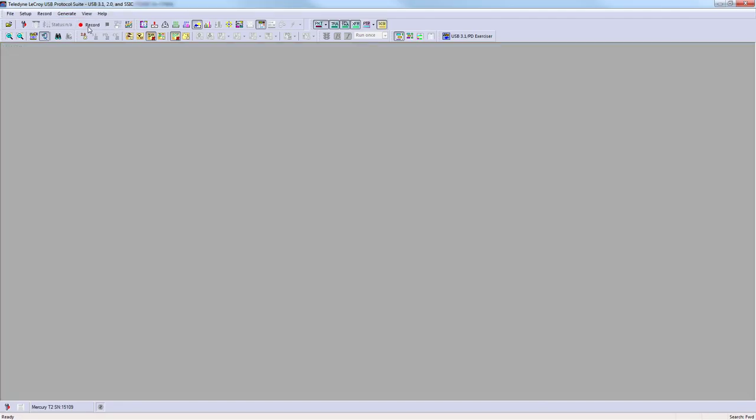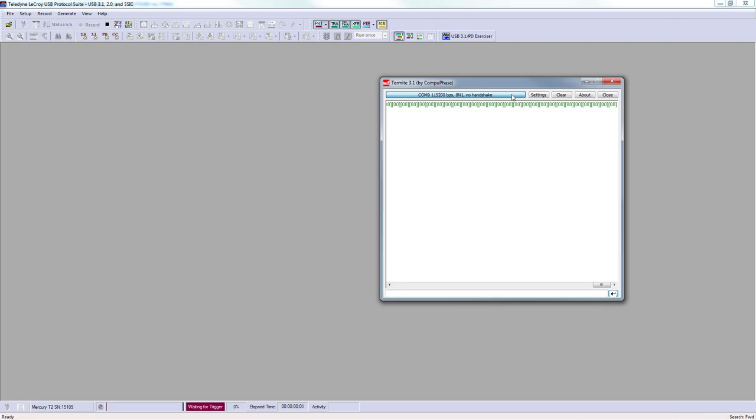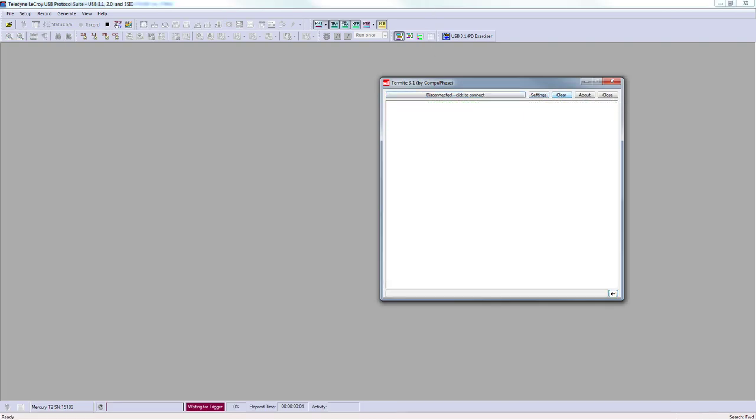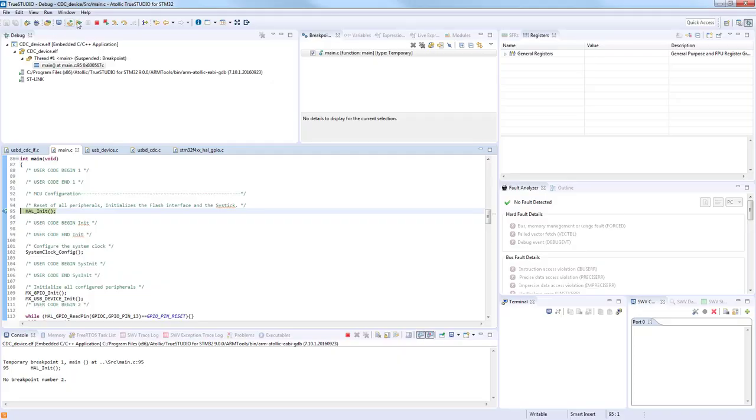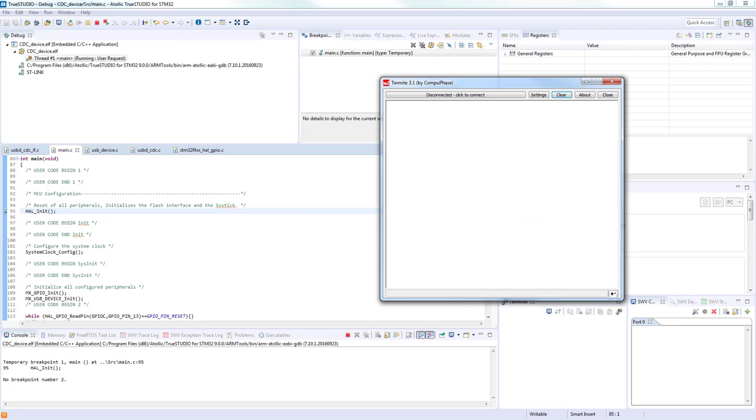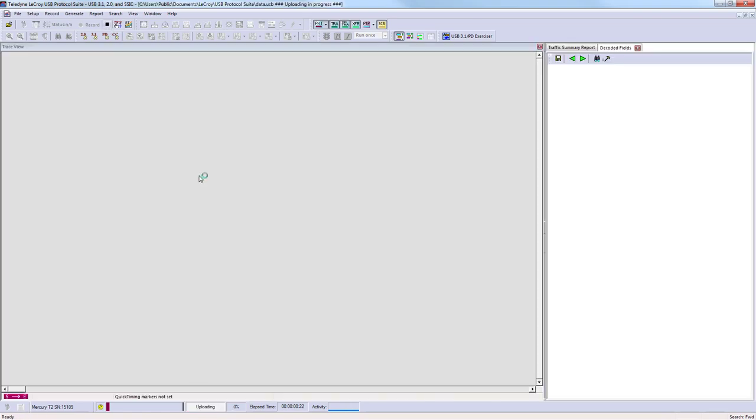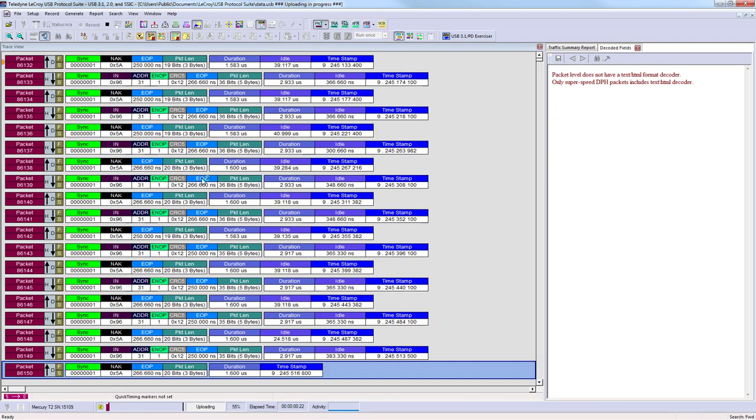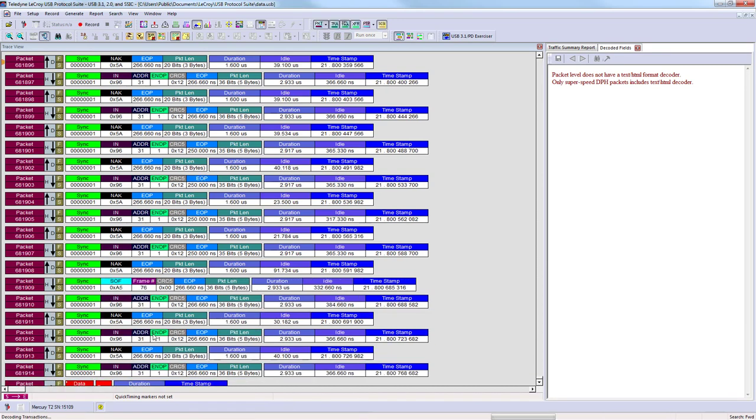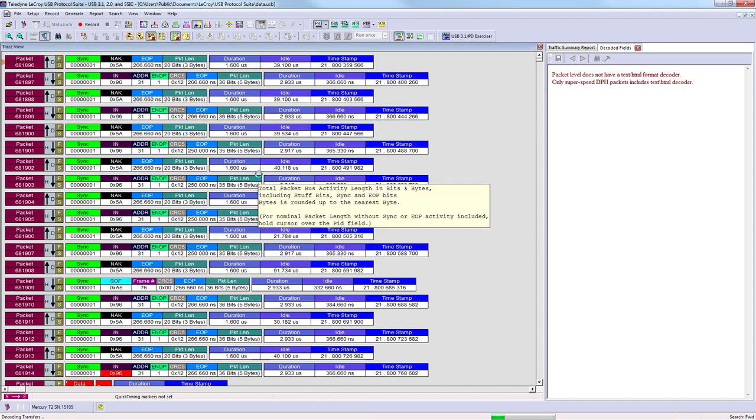So let's reconnect and run the application. In the Termite we will connect, everything is set. So let's press the button. Data are here, here, and in the analyzer communication.